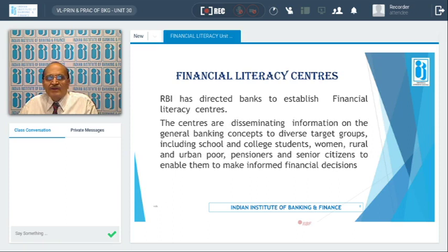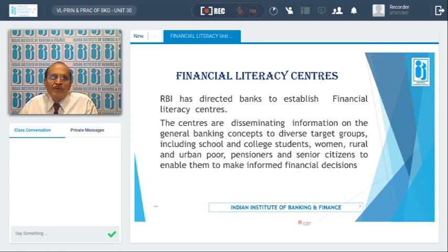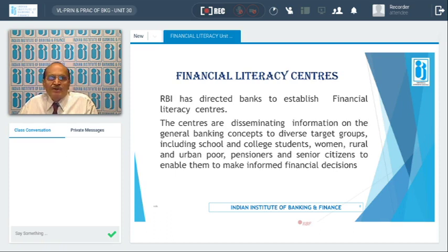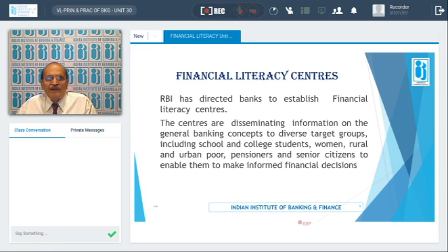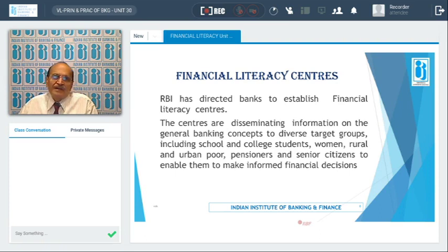Initially, when the Reserve Bank of India embarked on this project, the centers were known as Financial Literacy and Counseling Centers, established in 2006. Later it was found that these needed to be extended to several parts of the country, as the counseling centers were limited in number and were basically in major towns. That was not sufficient to spread financial literacy, so these centers were renamed as Financial Literacy Centers.